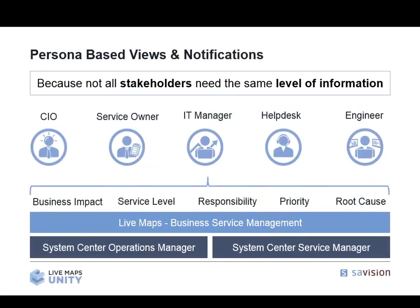What LiveMaps allows you to do is create a business service management layer that sits on top of System Center Operations Manager and integrates with System Center Service Manager, allowing you to deliver information in a very fast, efficient method. You can provide the CIO with business impact, the service owner with their service levels, the IT manager with what needs to be fixed, and the engineers with the immediate root cause. This is the ideal image of what Operations Manager and System Center should be doing. LiveMaps and Subvision have been around since 2007, and we are here to stay — we take Operations Manager and make it the actual communication tool that it needs to be.